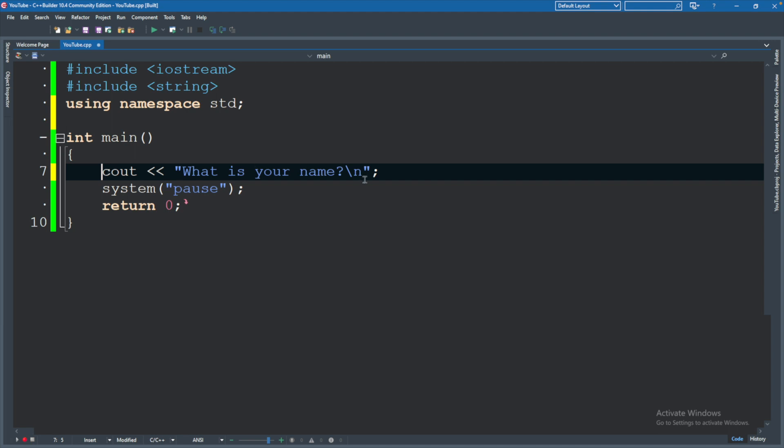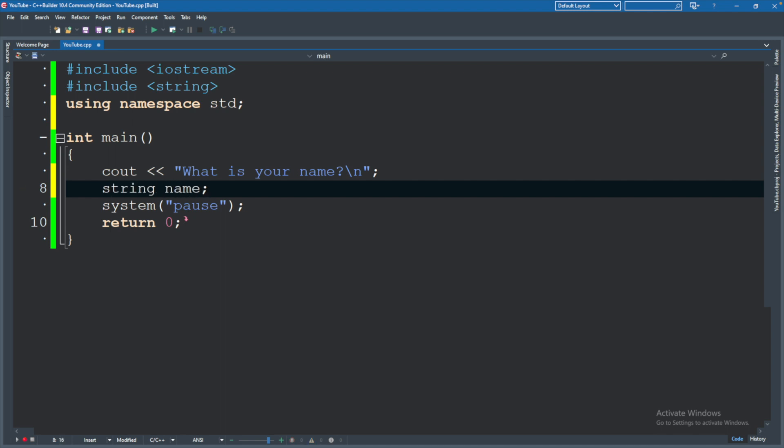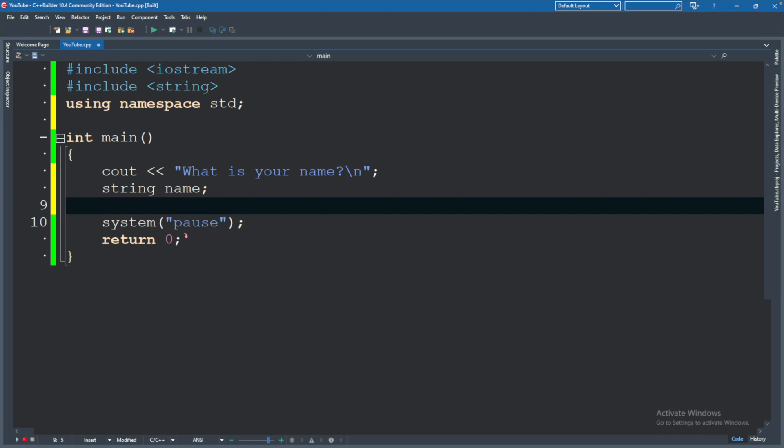So we got a way to display on the console. But how do we get user input? The very first thing we're going to do is we're going to say string name. This is defining a variable called name. And a variable allows us to store information.